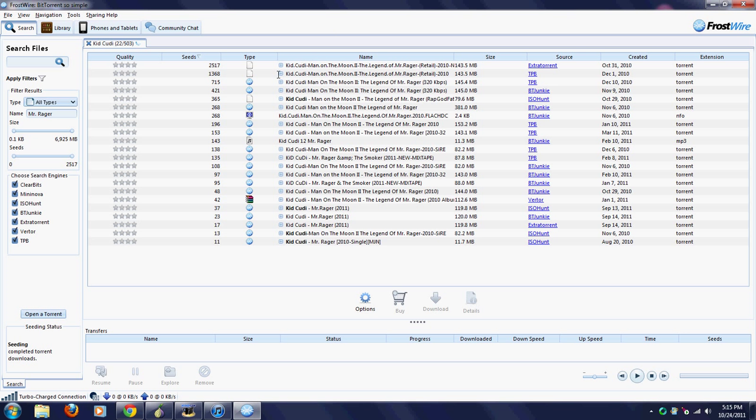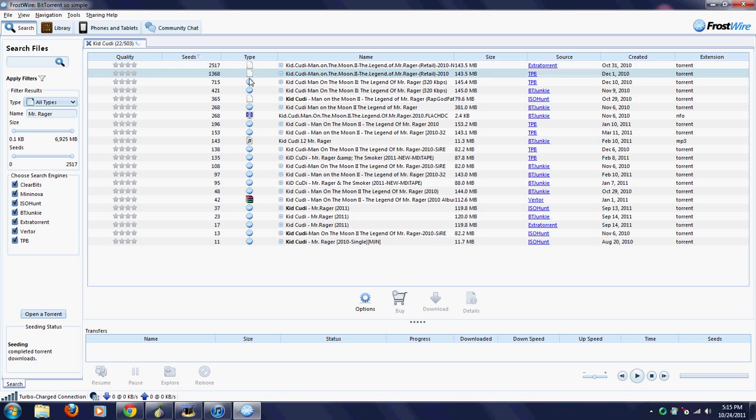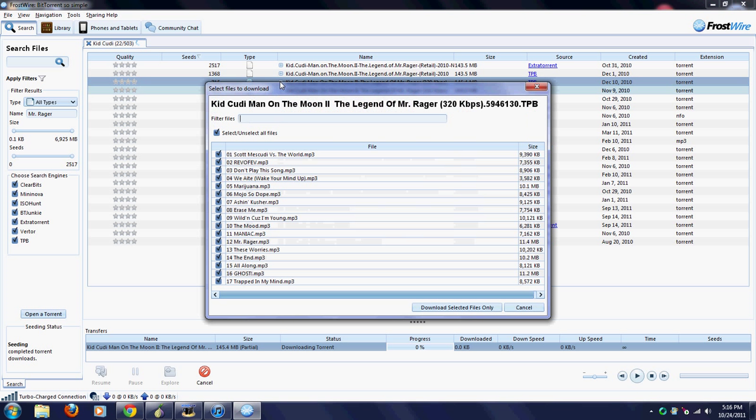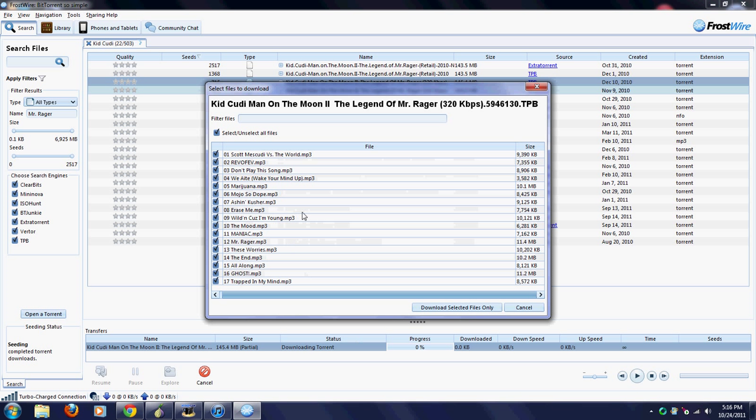Say I want the entire Man on the Moon album - it's taking a second. You want to make sure 145 megs, that's about right. You want to make sure that the type is FrostWire, because I think these will work, but I just wouldn't try it. I would just stick to these, and most of the time you'll be able to find them.